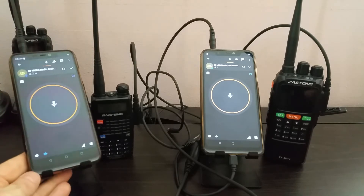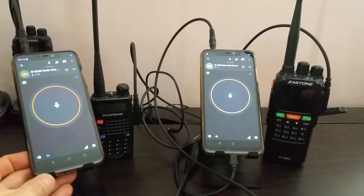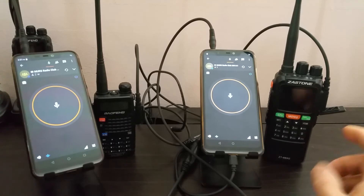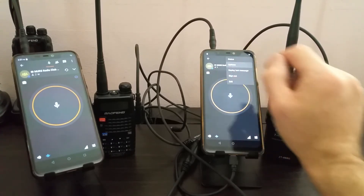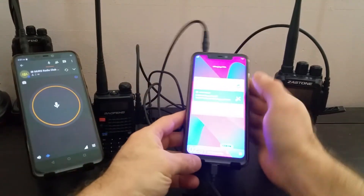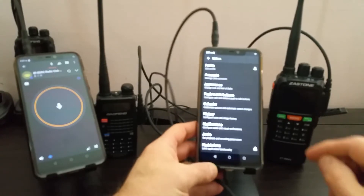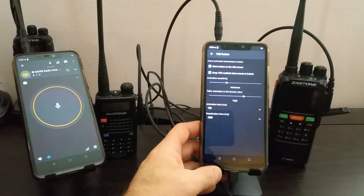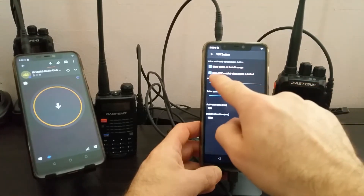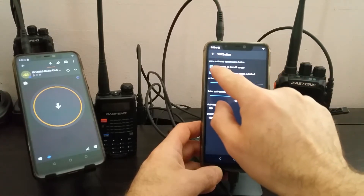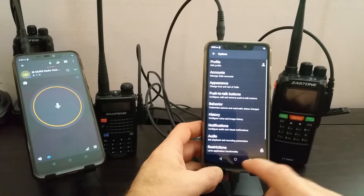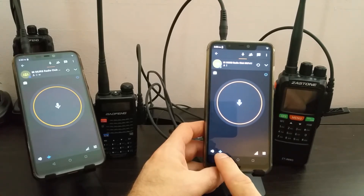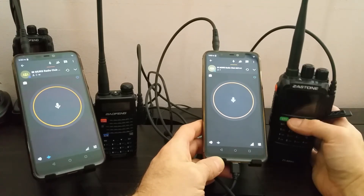You can duplicate that setup on the other side, or just use your Zello channel to receive. The person on the receiving and transmitting end doesn't actually have to have a radio. When you get your Zello account set up, go into Options, then Push to Talk Buttons, and select VOX Button. Make sure to enable 'Show Button on the Talk Screen' so that when you're in your Zello channel — in this case the MURS Radio Club MU1A1 channel — you can see the VOX button. Your radio also needs to be set to VOX, and you need the squelch set low.